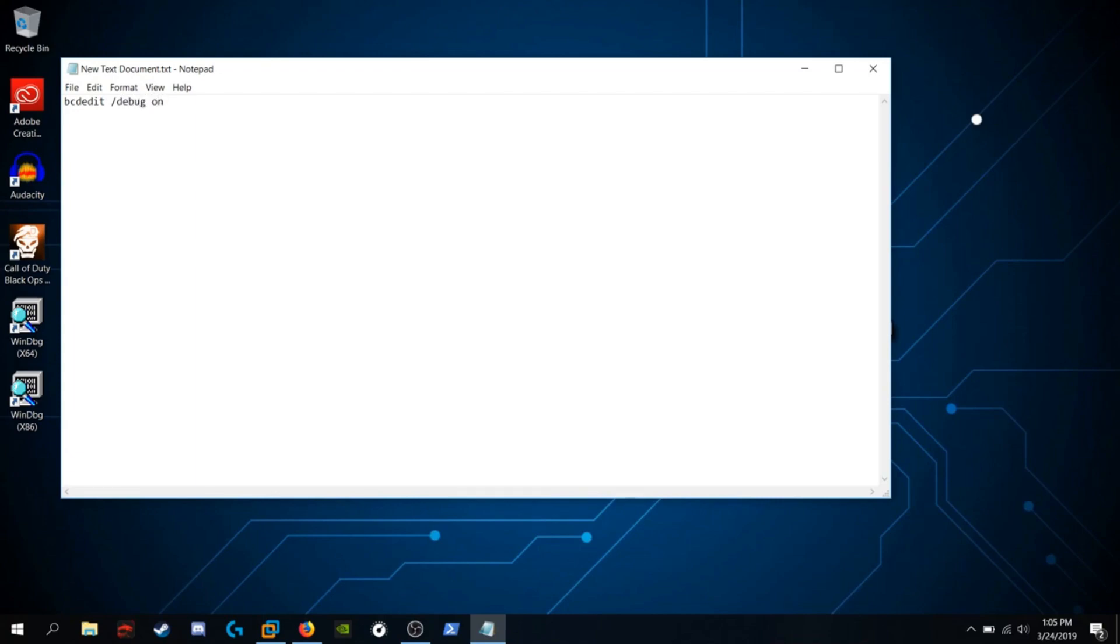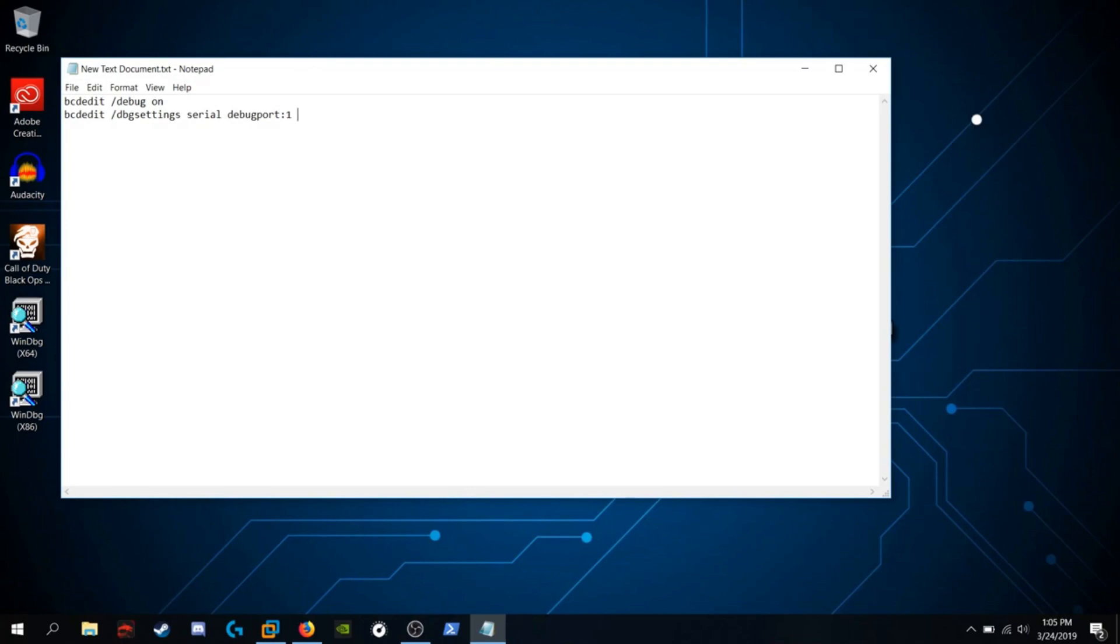You're going to want to run bcdedit, forward slash dbg settings, serial, debug port, semicolon one, or whatever number you saw earlier. You're going to want to put baud rates, semicolon one, one, five, two, hundred.